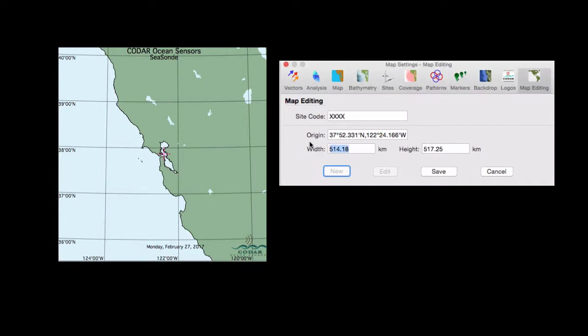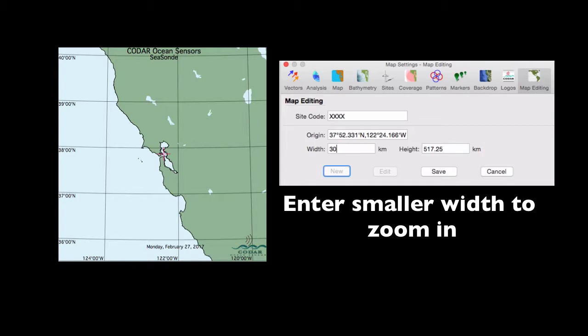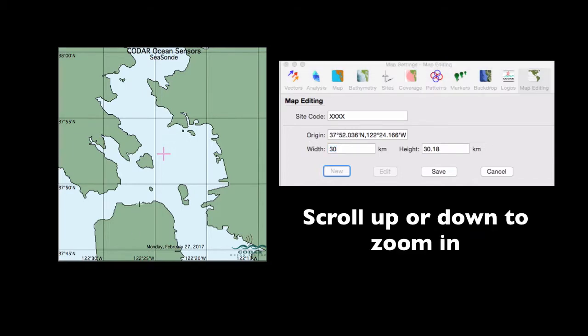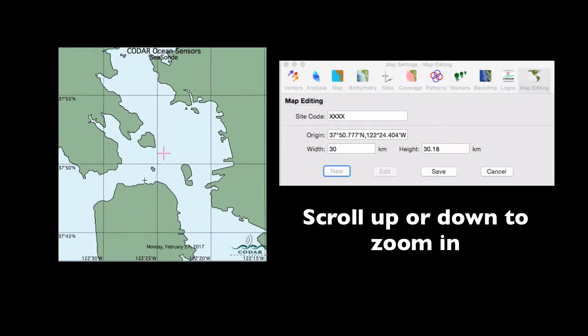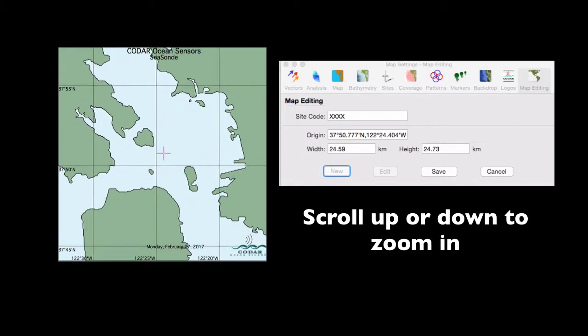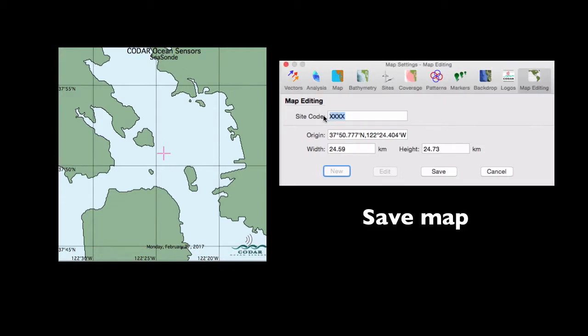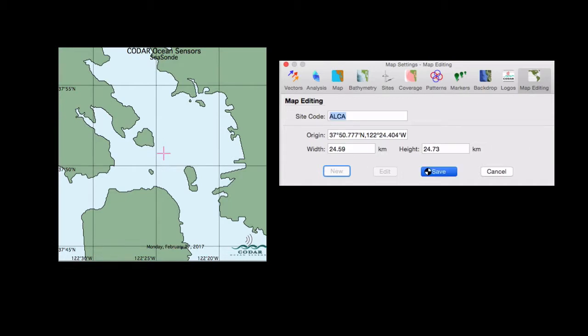And then you can enter a smaller width down in the dialog box and hit Return. And this will zoom in further. Scroll up or down to zoom in or out. And when you have the viewport you want, you can save your map in the map settings box. And so here, we're using ALCA for Alcatraz Island, which is in San Francisco Bay.